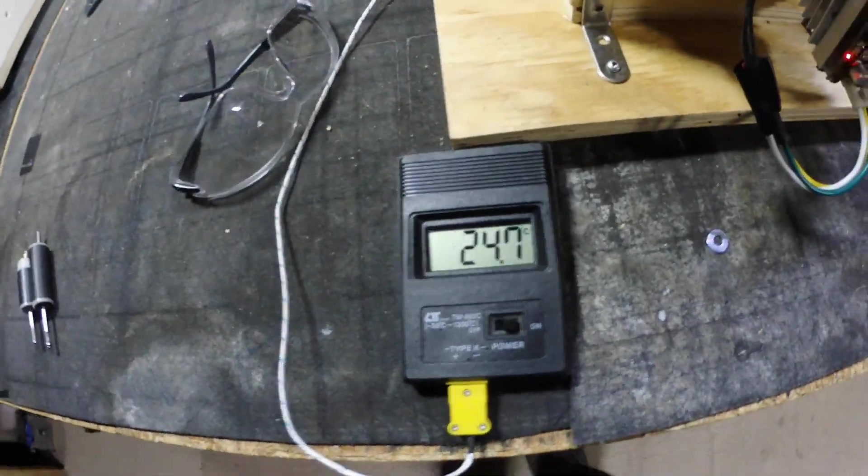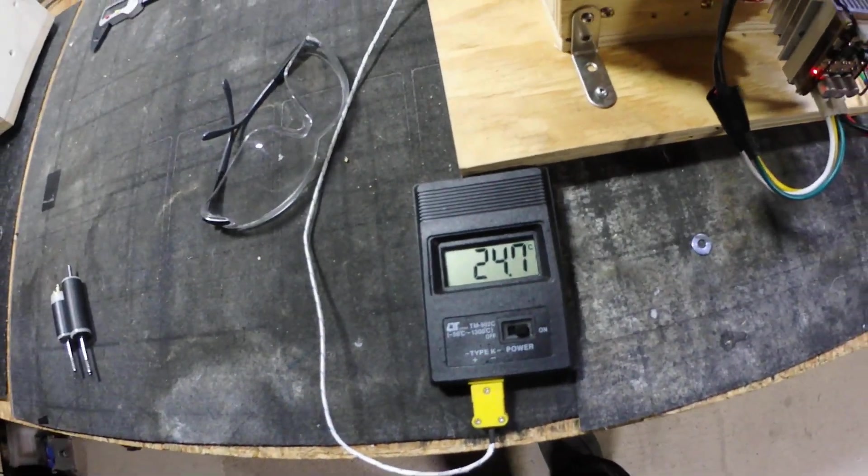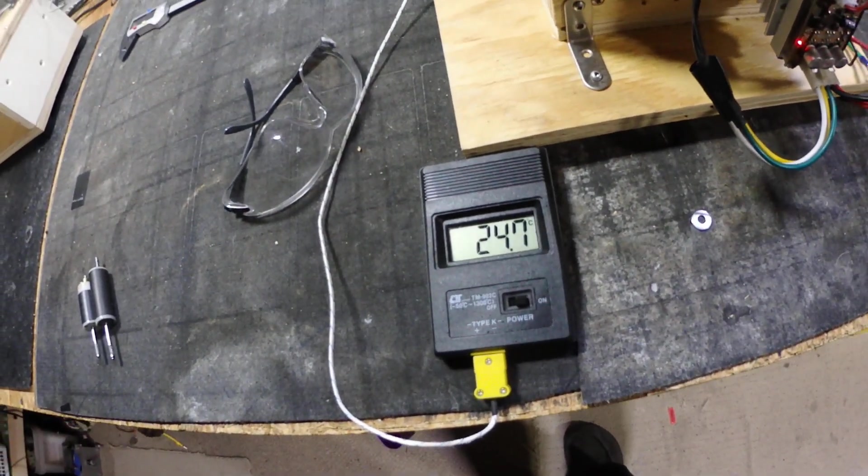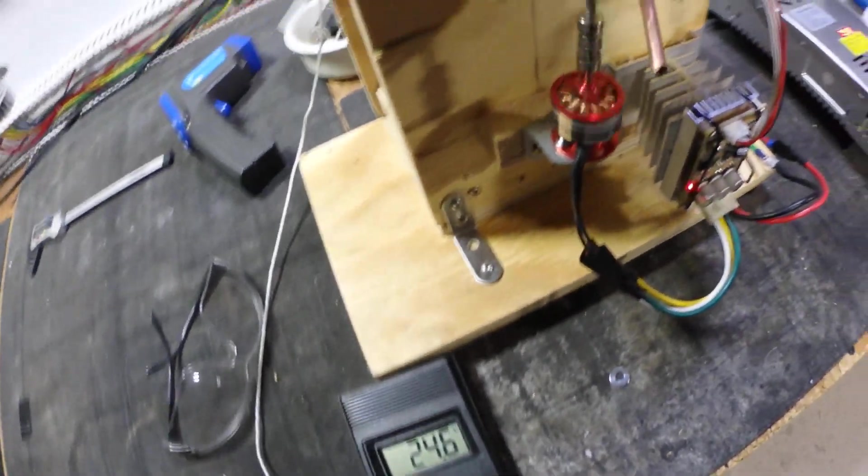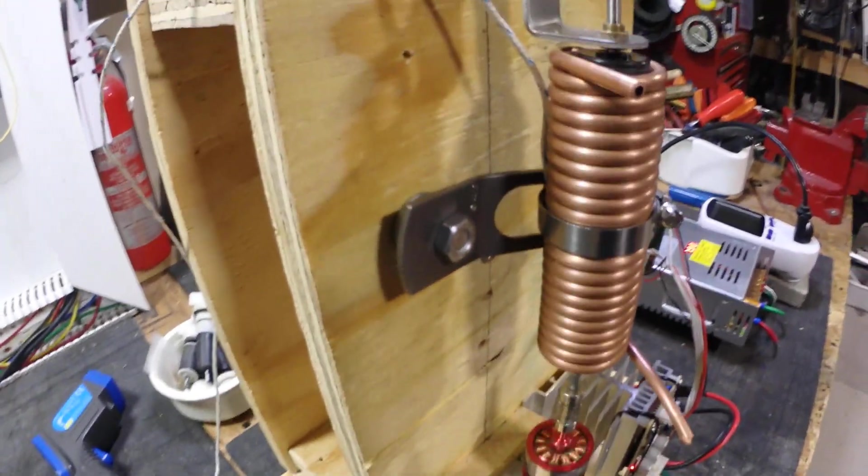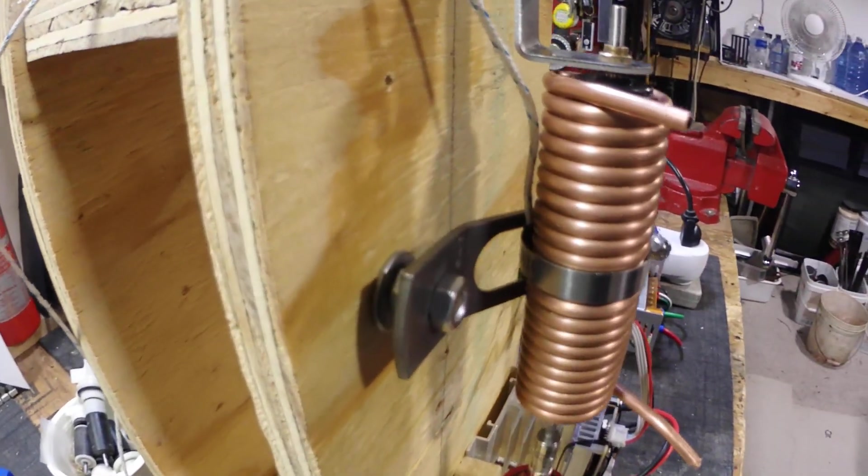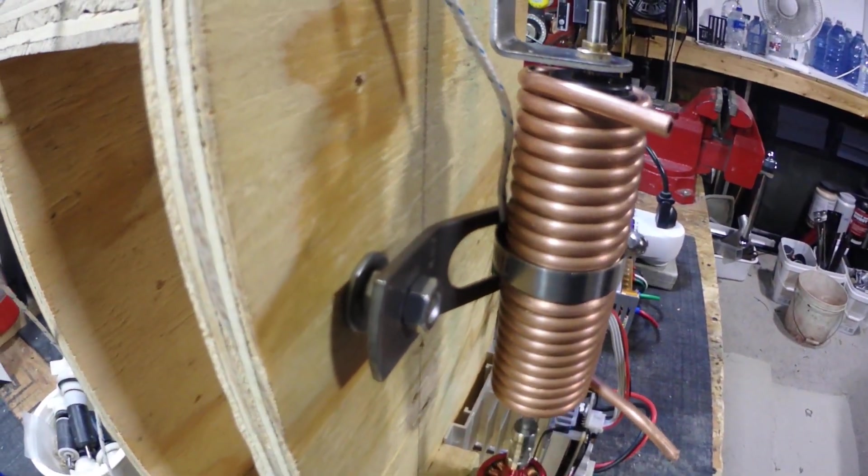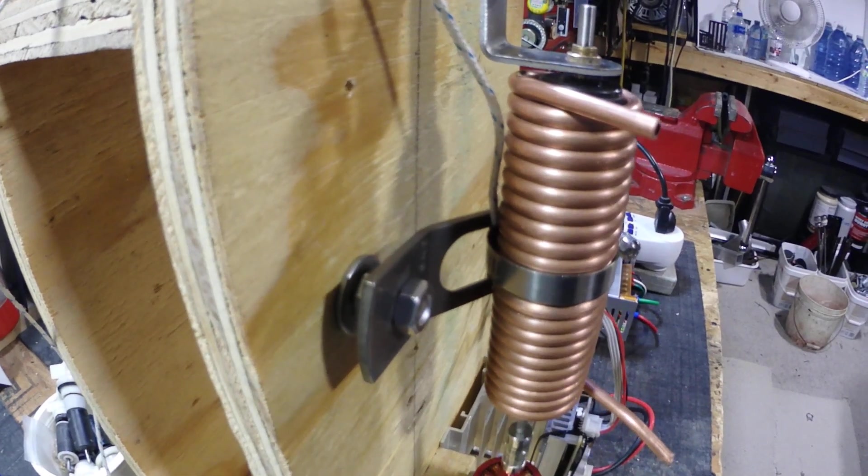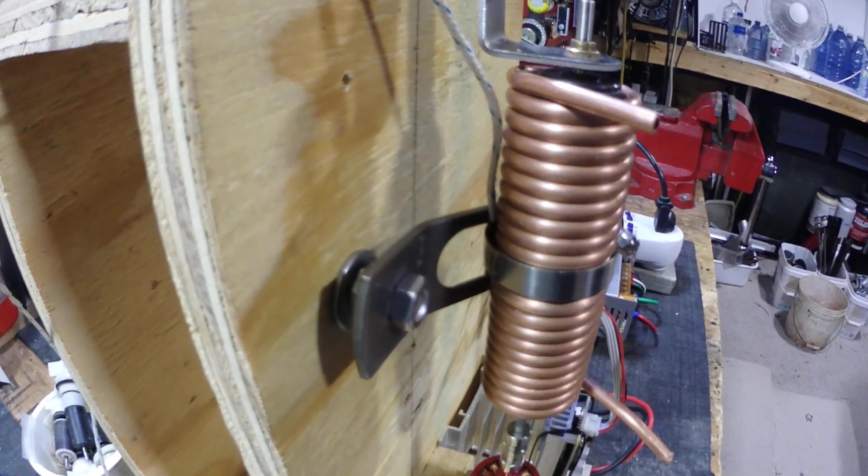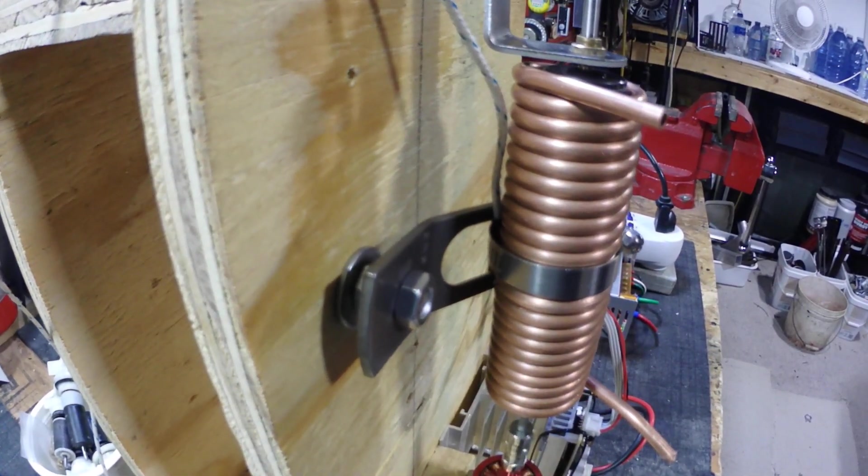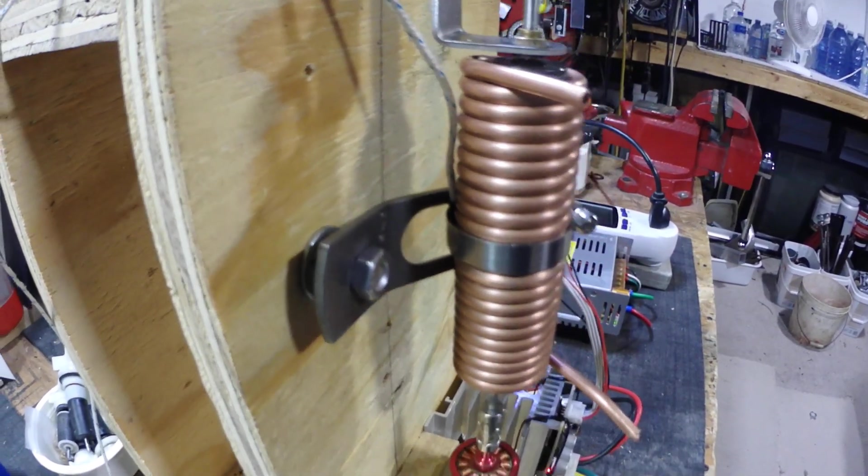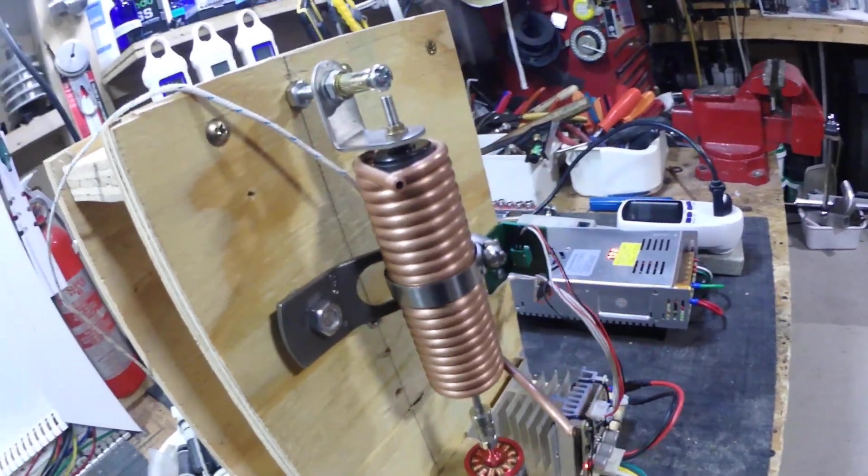My starting temp was 24.1. You can see that temp probe back there just tucked in behind the copper line there and that is a stainless clamp and a stainless bracket here too.